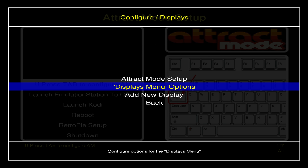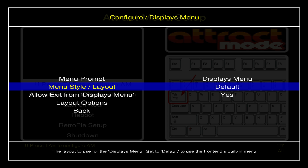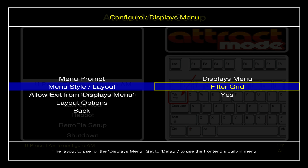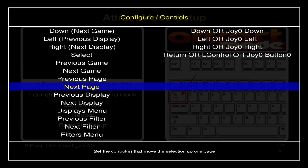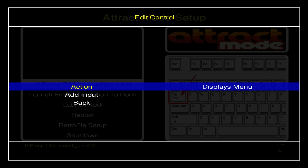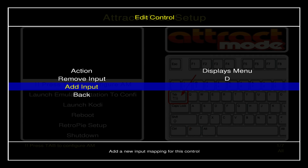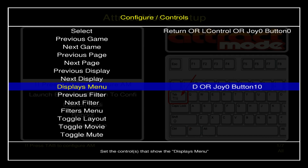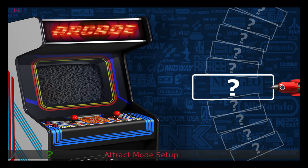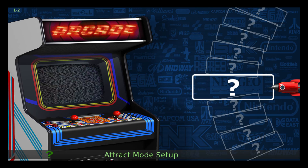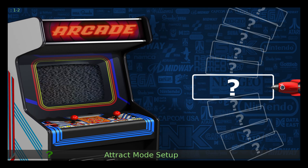That controller setup is only for navigating Attract Mode. After setting up your controller, press Tab, go to Displays, then 'Display Menu Options' — this is our system menu select. Press enter. The menu style layout is set to 'default' but I'm going to change this to 'Robo Spin' — I love the way the Robo Spin layout looks. Now under Controls, find 'Display Menu' and set up a hotkey. I'm going to add 'D' on my keyboard and also my center Xbox button.